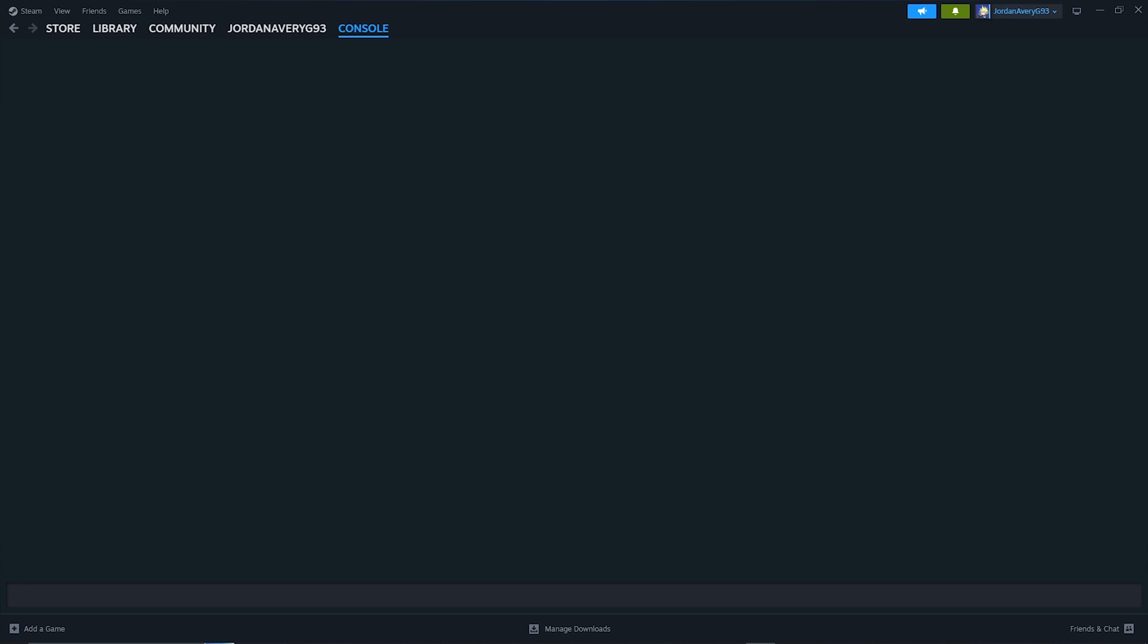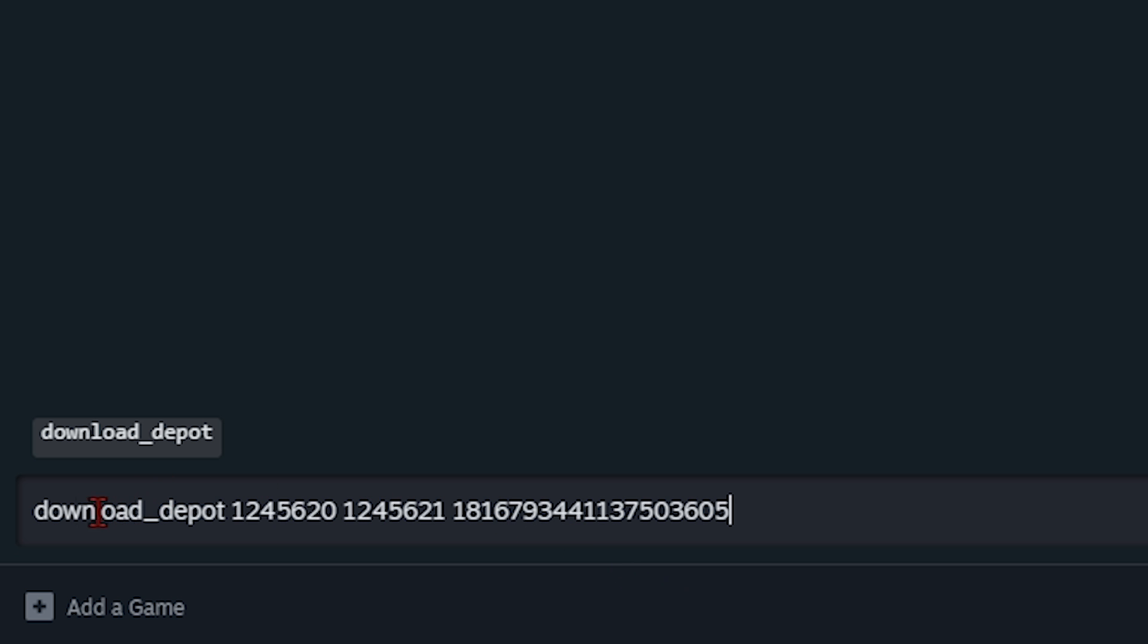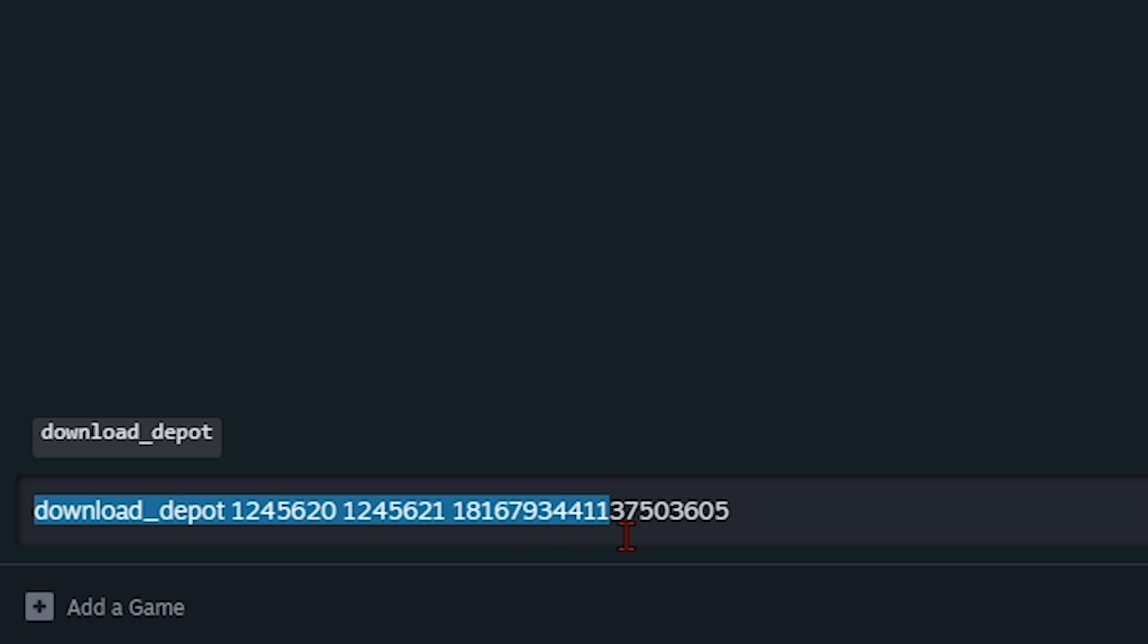So I'm going to go ahead and copy the first download depot and I'm going to paste it here. Make sure you have it the exact way it is. Now once you hit enter, you should see some text pop up here saying that the download has begun. I'm not going to hit enter because I already have it here and I want to save space because this is essentially downloading the game again.